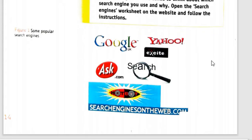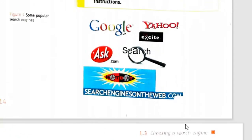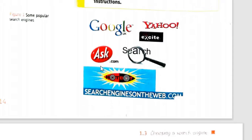From this image you can see some of the popular search engines: Google, Yahoo, Excite, Search, Ask.com — which is actually called Ask Jeeves — and others.